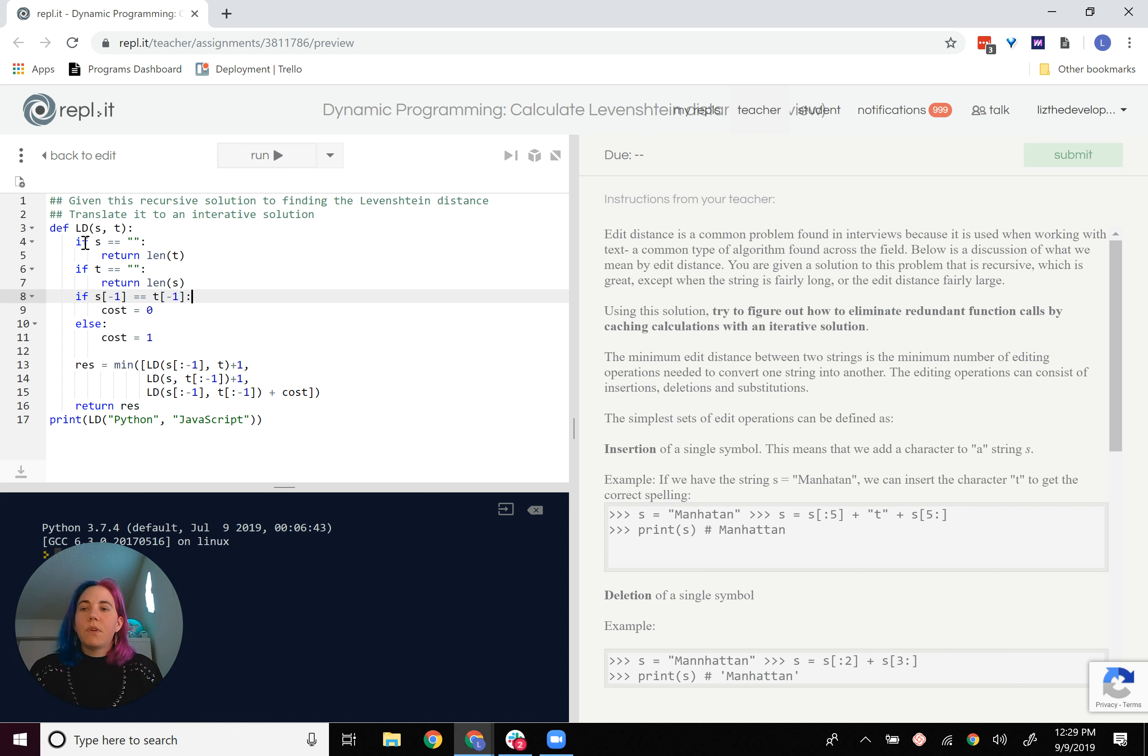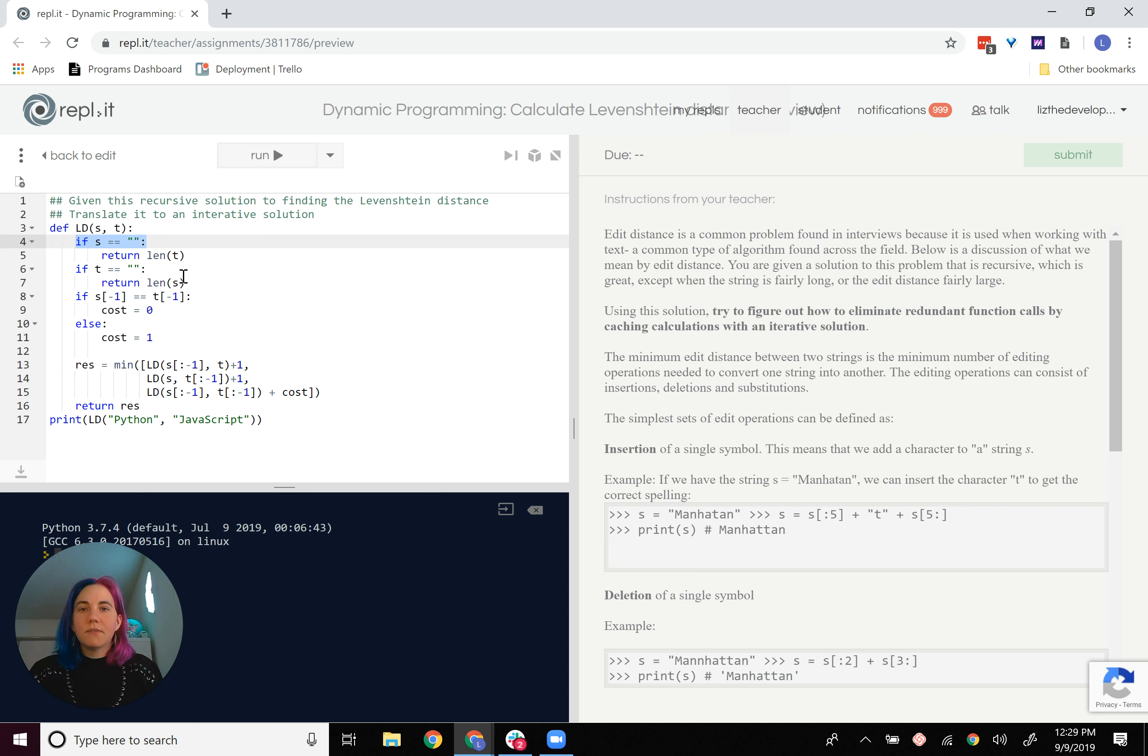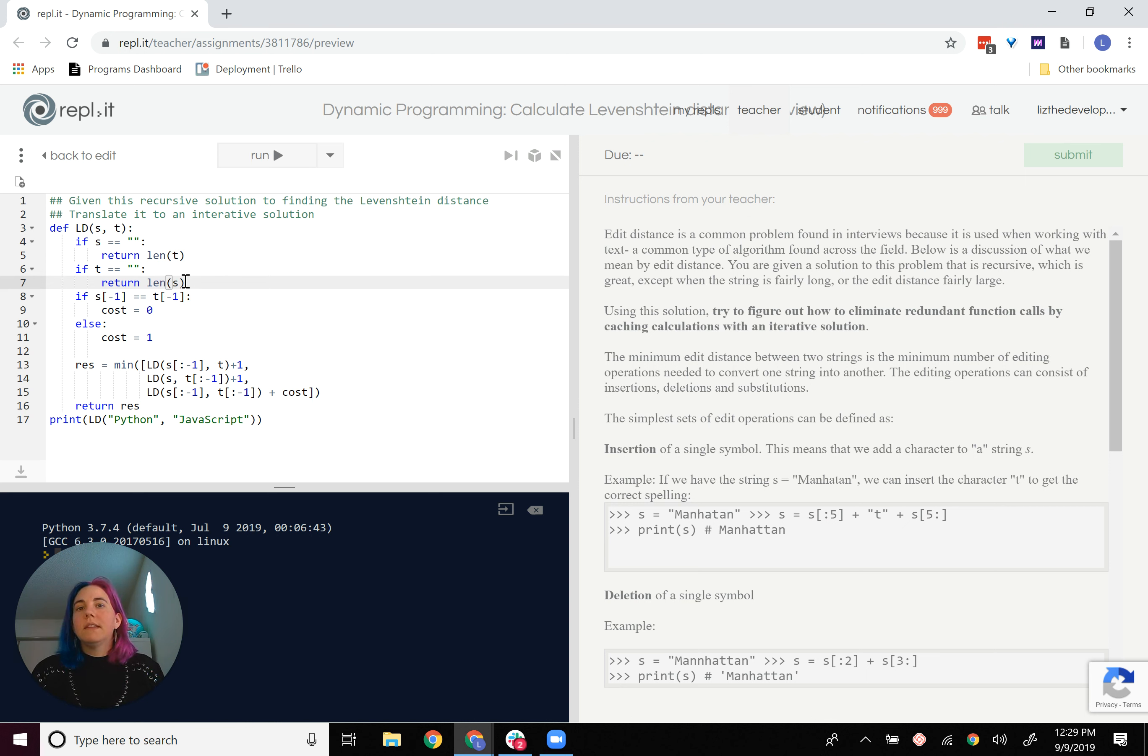Now, we have our base cases that come first, as usual, with a recursive algorithm. So once S is an empty string and T is an empty string, it becomes basically just the length of the other string is the edit distance.